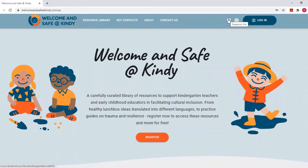Hello and welcome to the official Welcome and Safe at Kindy online resource library. Here you will find a collection of carefully chosen multilingual resources that will support your journey towards cultural inclusion in your kindy classrooms. The resources are targeted to educators, families or the children themselves, and have either been used during the kindy pilot program or have been sourced specifically to fill a gap in service delivery.